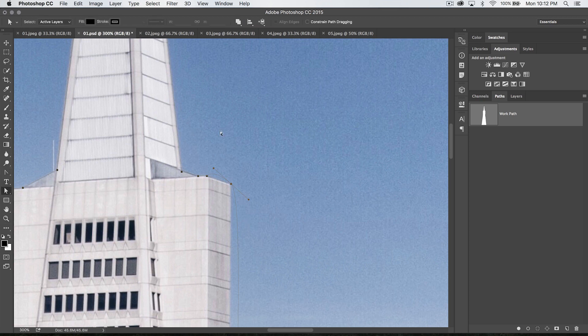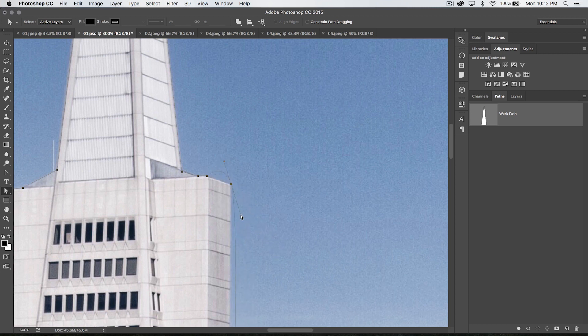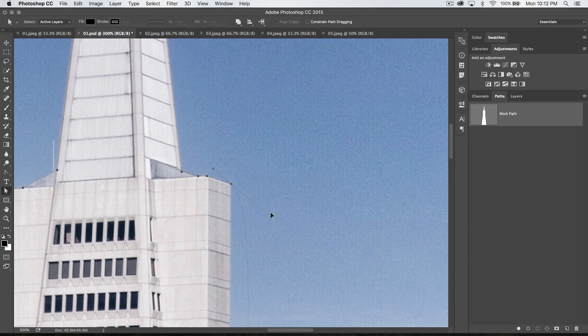Well, we can take the direct selection tool and we can click on the tangent handles and drag them and edit these whichever way we like. Now, if you only want to edit one side of your tangent handle, so right now you can see when I click and drag, it's moving both sides, it's moving the path on both sides of that anchor point.